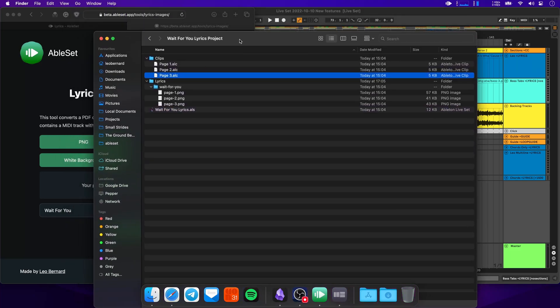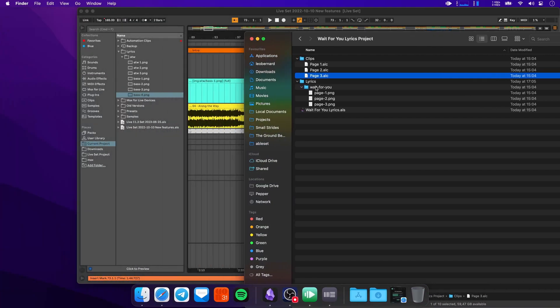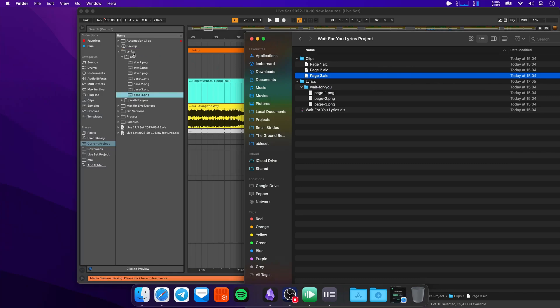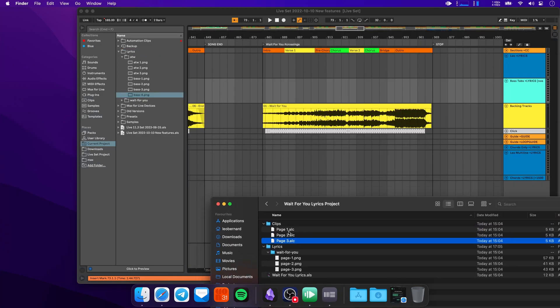So to use this, what we can do now is drag this folder into our lyrics folder. Then let's go to the song. And now we can drag one clip per page onto the song.